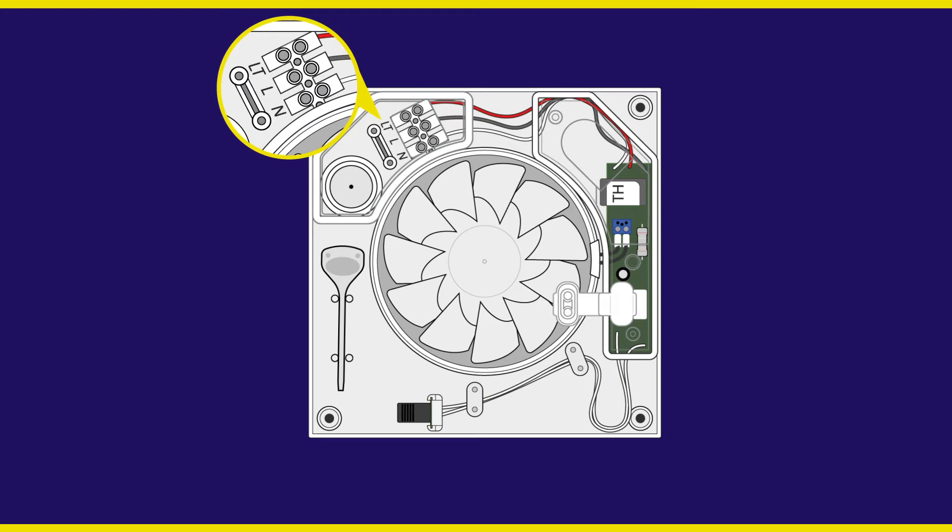Here you will see all three of the required electrical connections. LT for switched live, L for permanent live and N for neutral. All three connections are required for the extractor fan to function correctly.